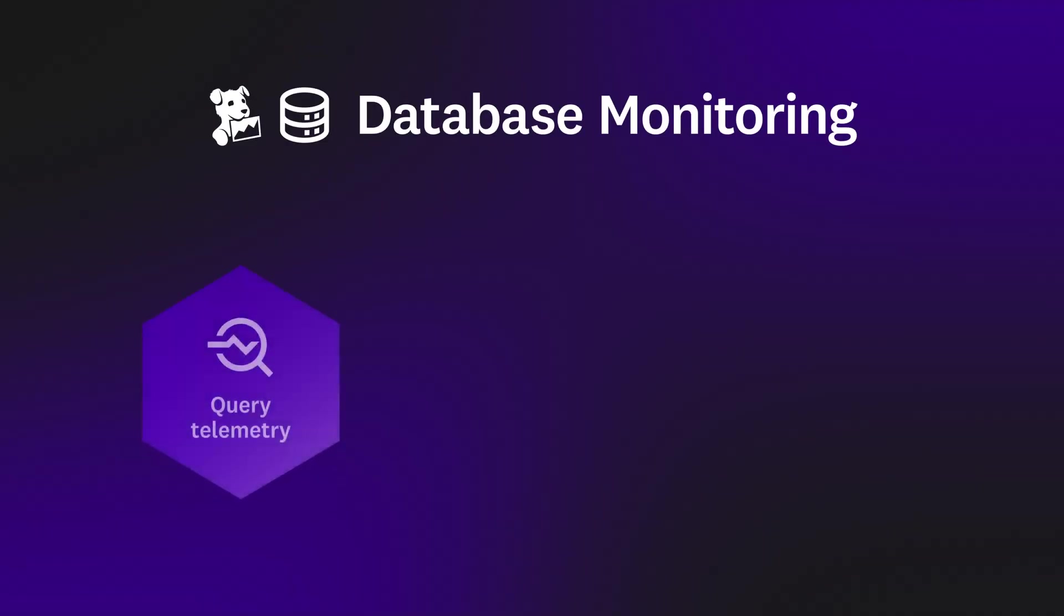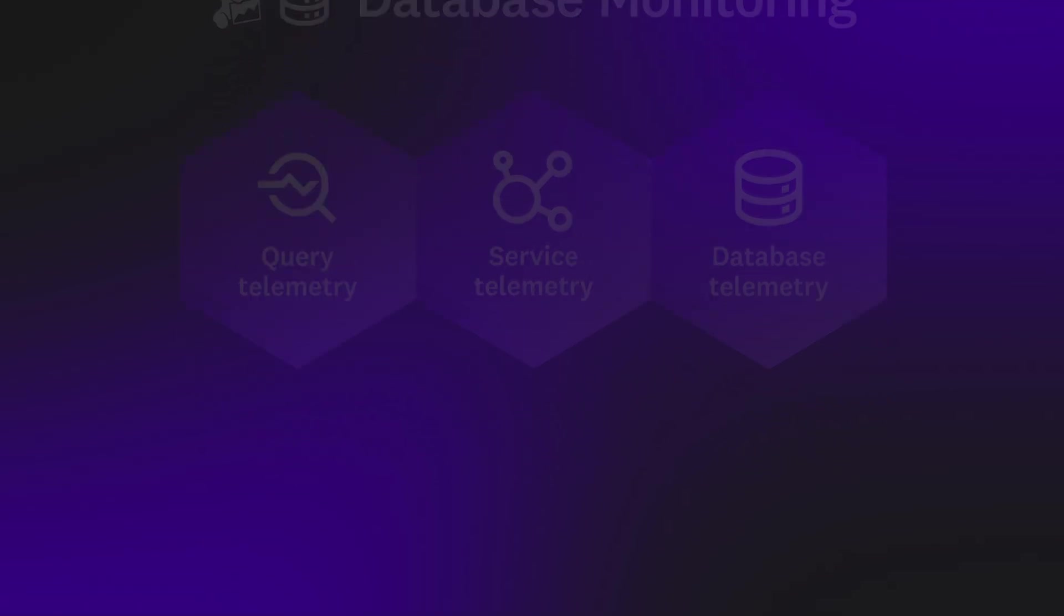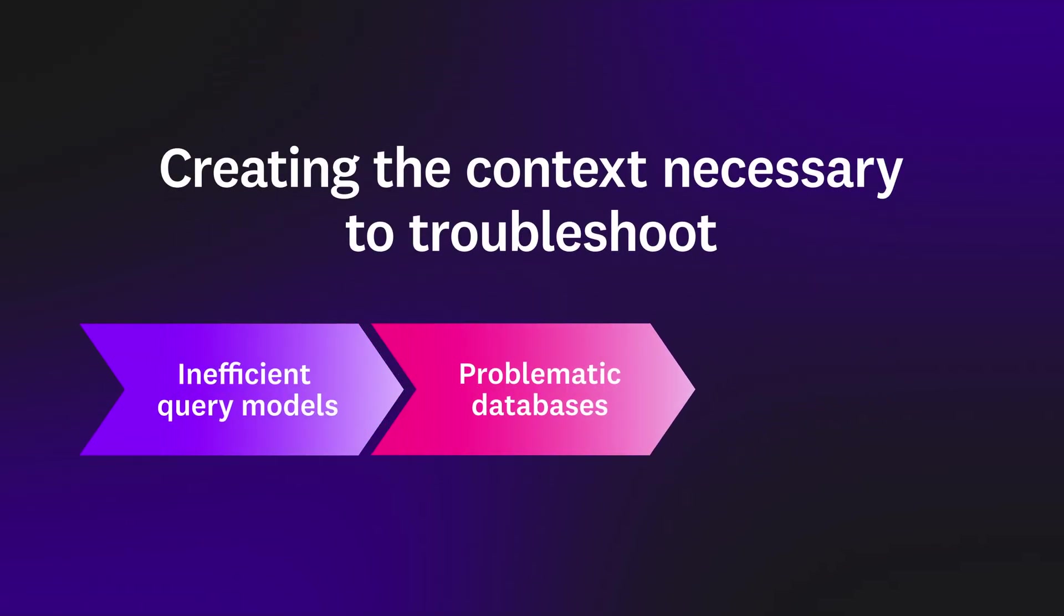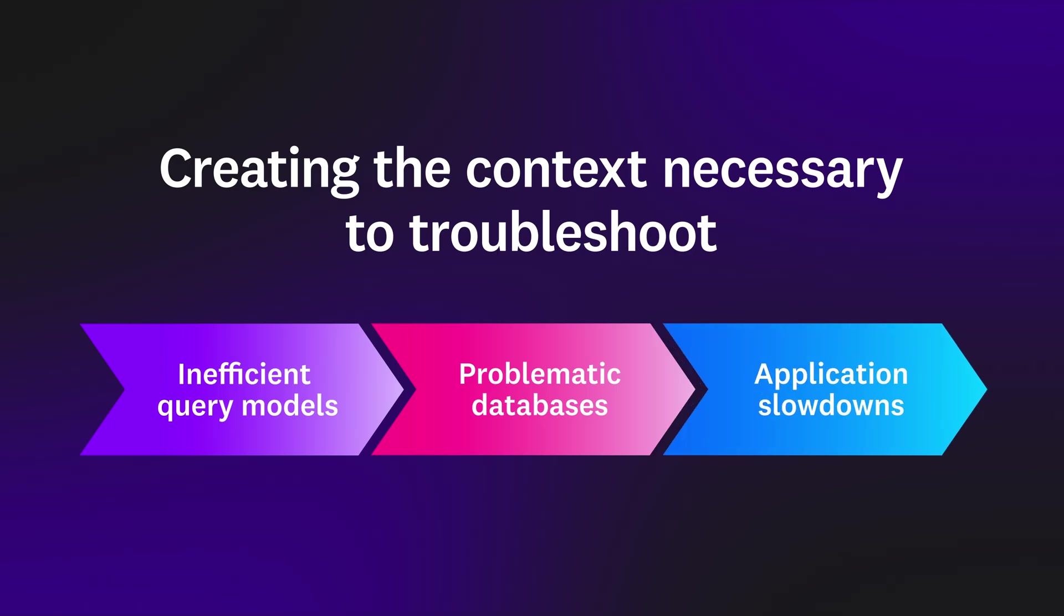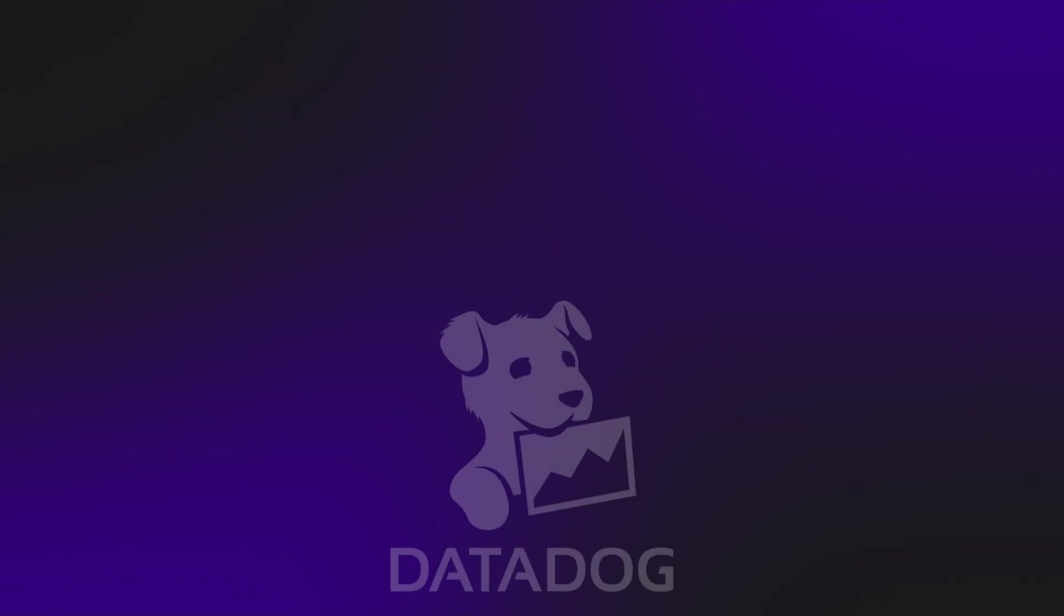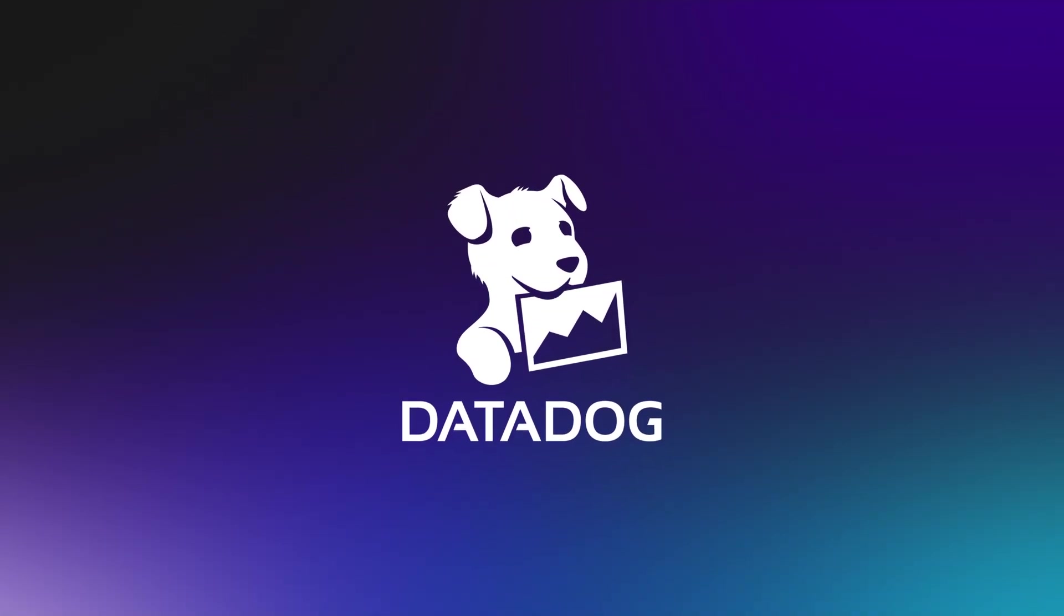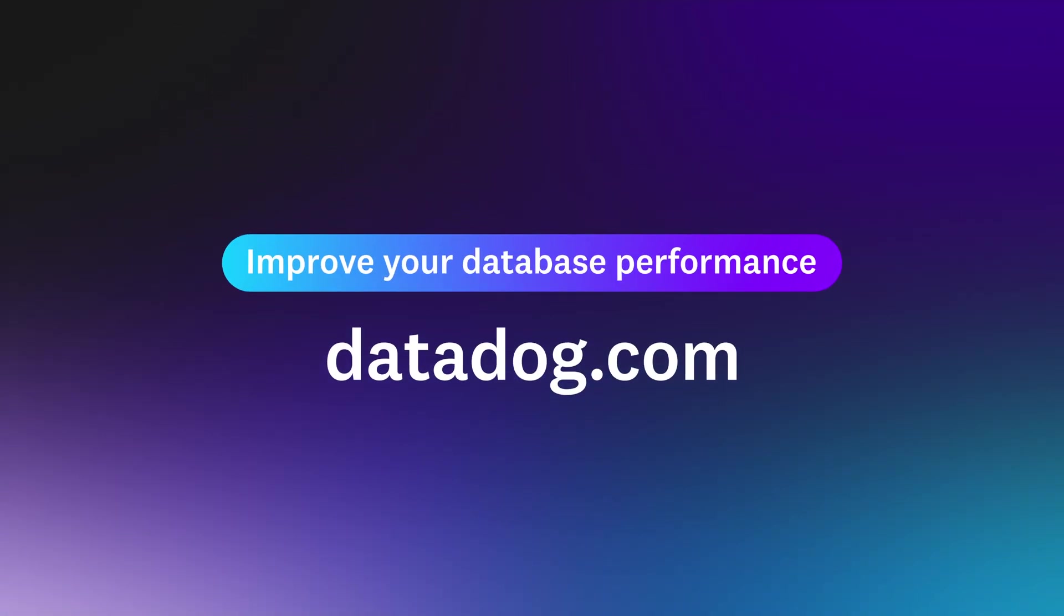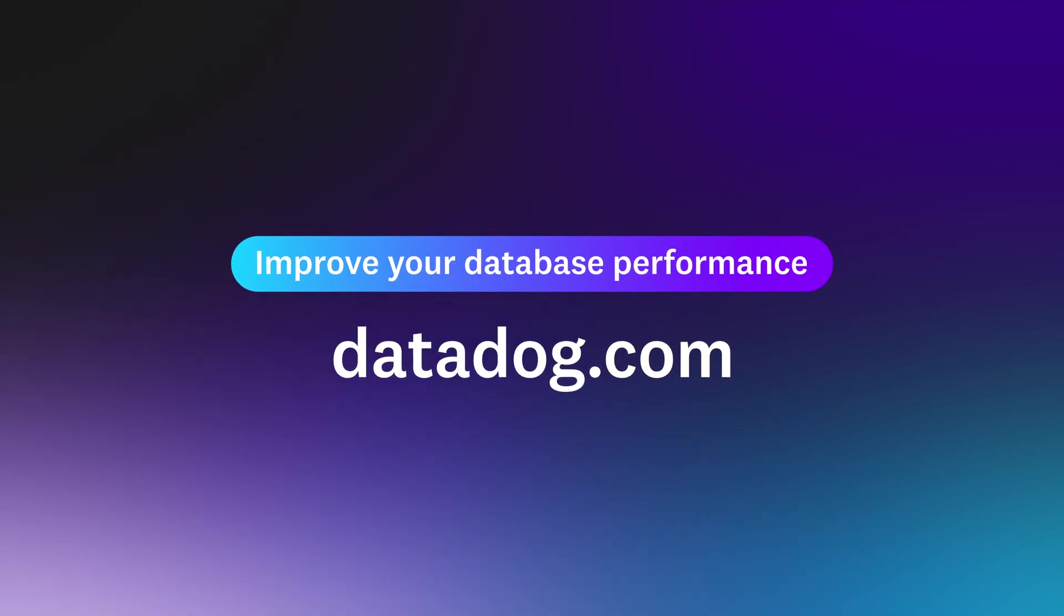Datadog database monitoring brings together your query, service, and database telemetry, creating the context necessary to troubleshoot inefficient queries, problematic databases, application slowdowns, and more. See for yourself how Datadog's platform can help you address issues within databases by signing up for a free trial today.